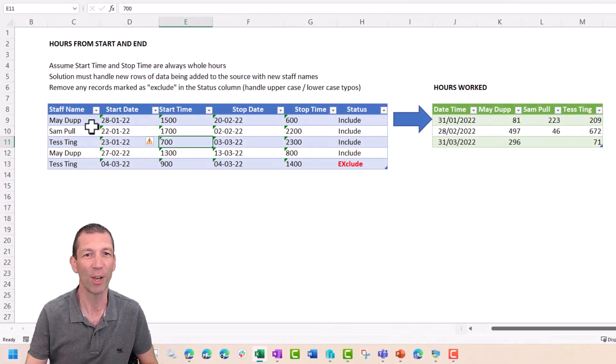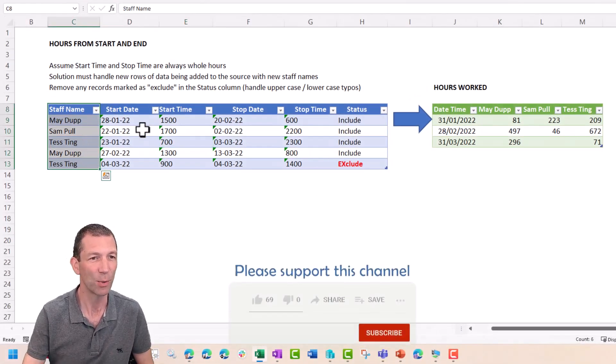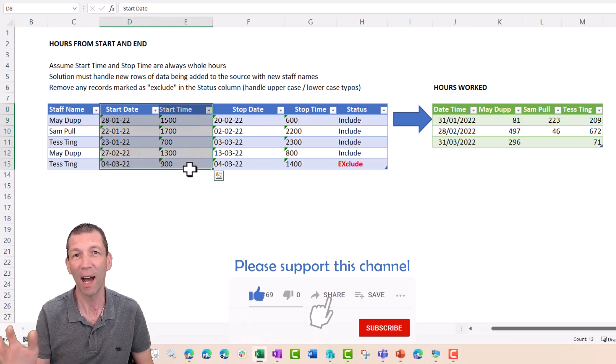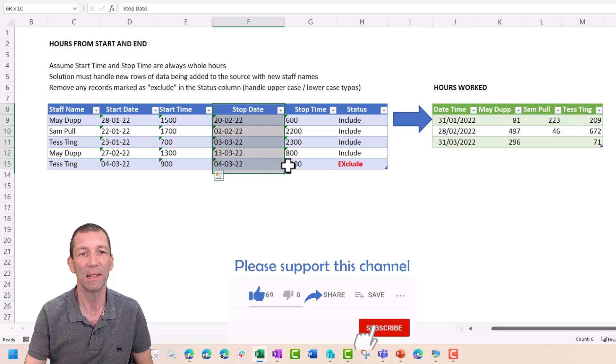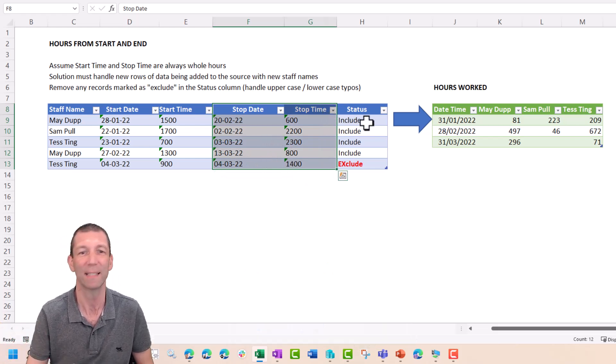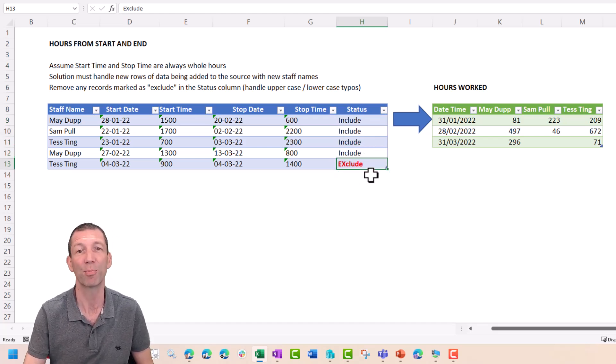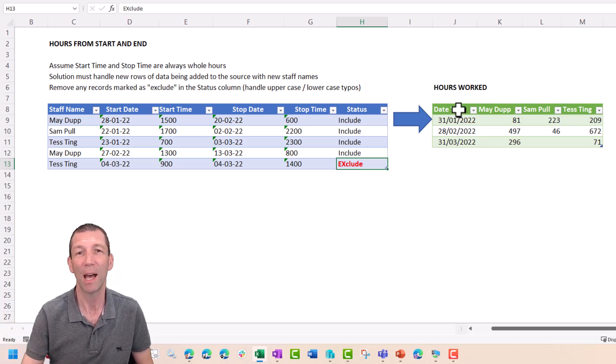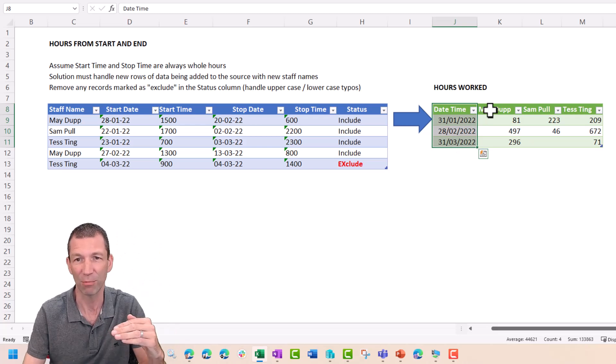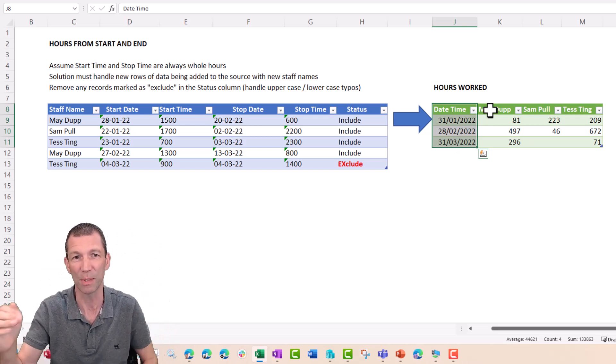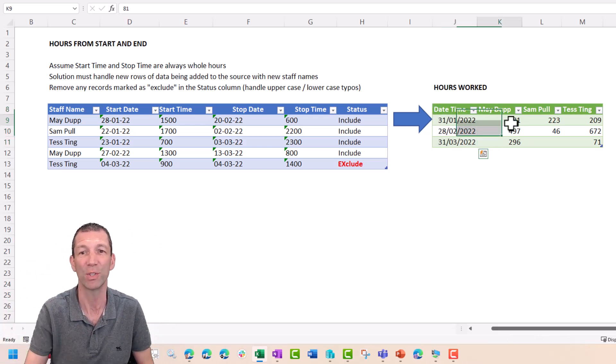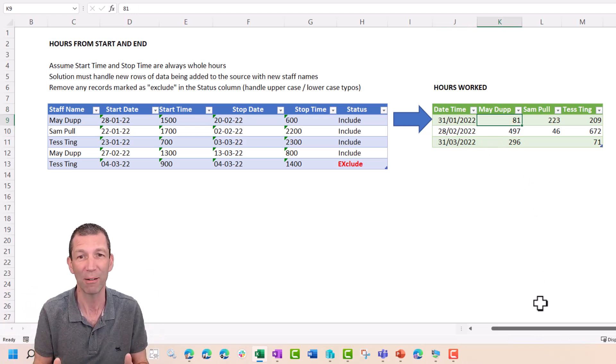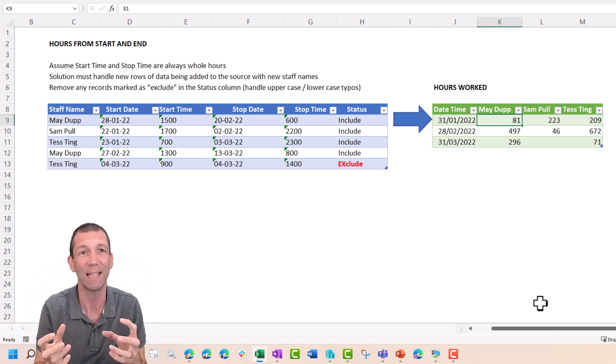Here's the scenario. We have a table of data with staff and the start date and start time of a task and then the stop date and stop time and it's an awful format. And then we've also got this little filter where we want to exclude but the word exclude isn't typed properly so we're going to handle that and ultimately we want to spit out some data by month in the rows and by name in the columns and then number of hours worked. So we're going to do Power Query to convert all this data.